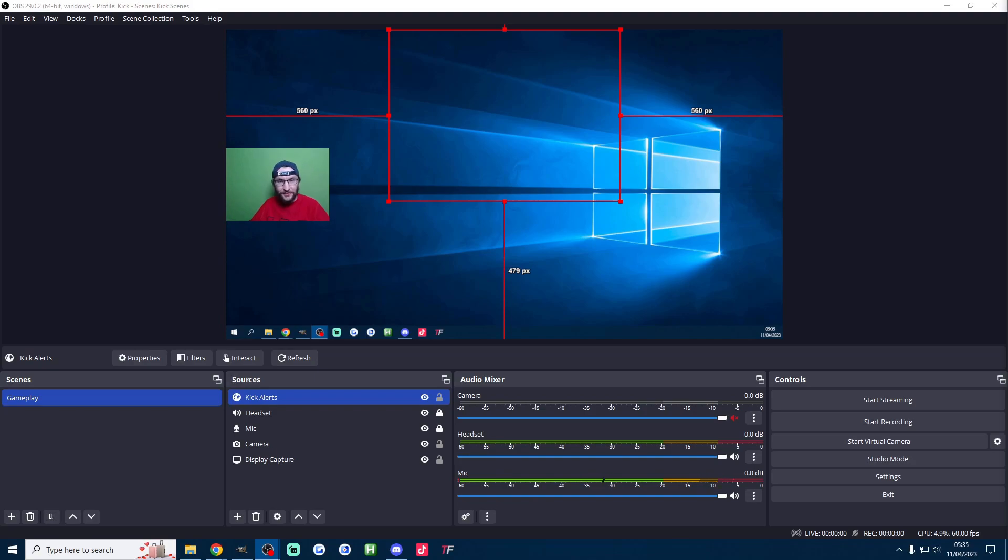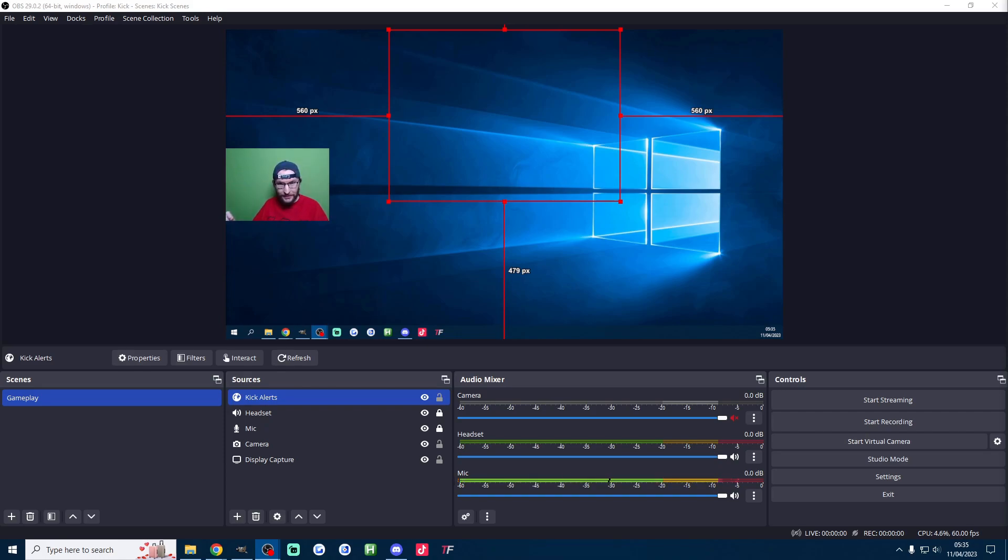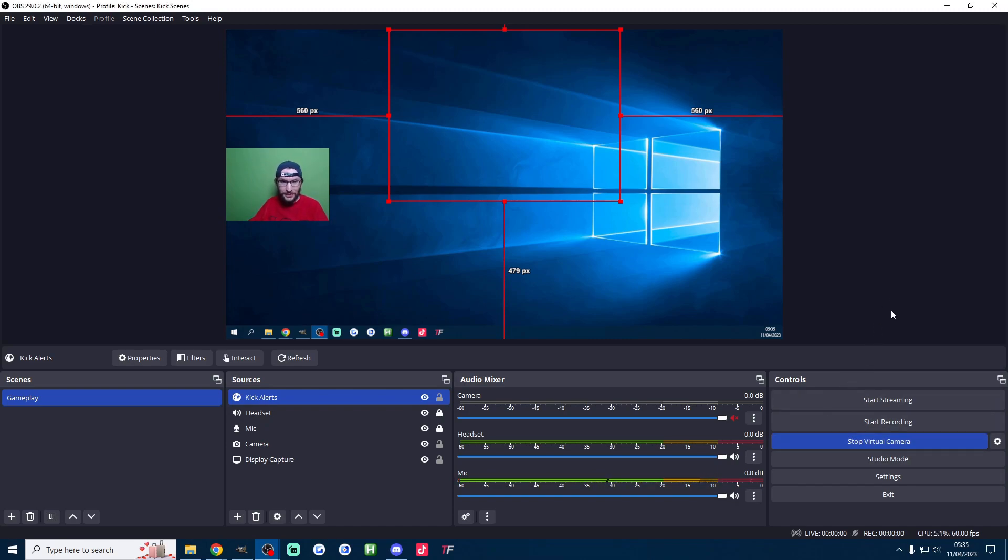OBS is basically fully set up for Kick now but we are going to come back to this later because it's useful for reading chat on both TikTok and Kick and as I mentioned earlier on we're now going to start the OBS virtual camera which is now going to help with our live studio setup.